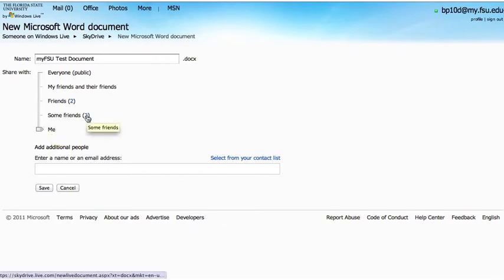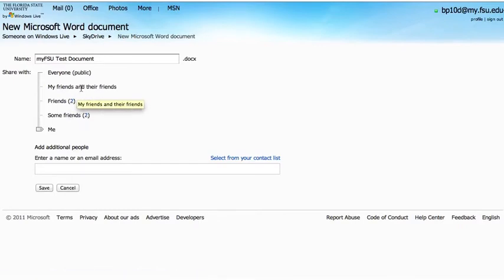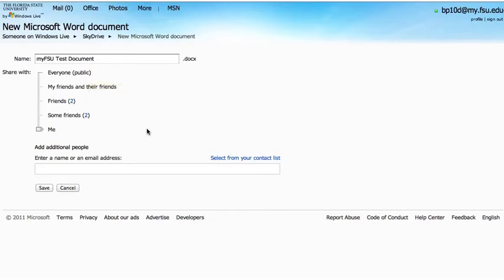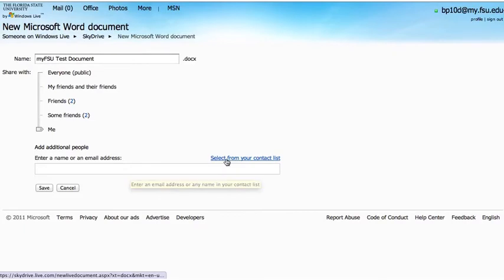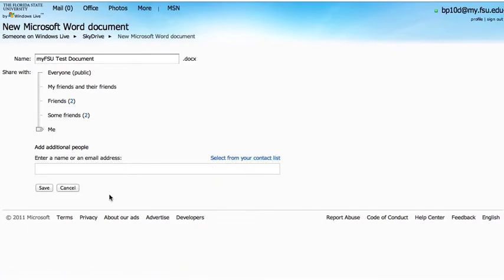I can also share this with some of my friends by entering their name, or share with all of my friends, friends and their friends, or everyone, where it's public on the web. If I'd like to select somebody to share it with, I can enter their name or email address, or select them from my contact list. We're not going to share it, so let's click Save.